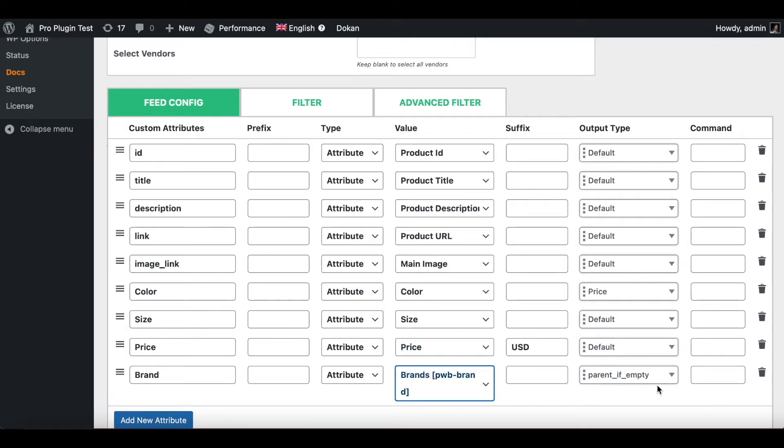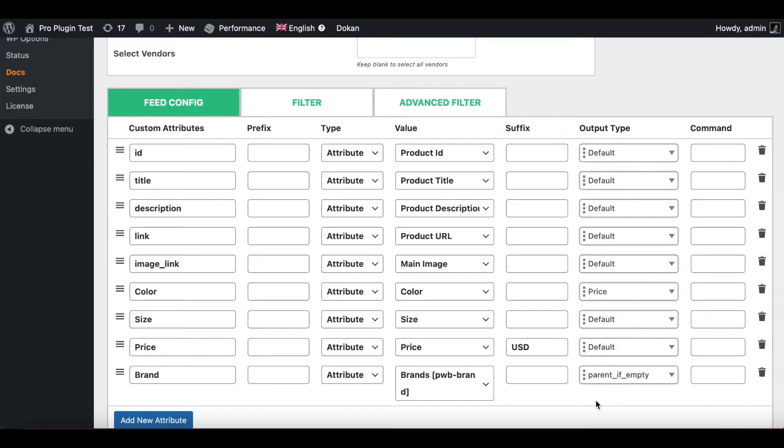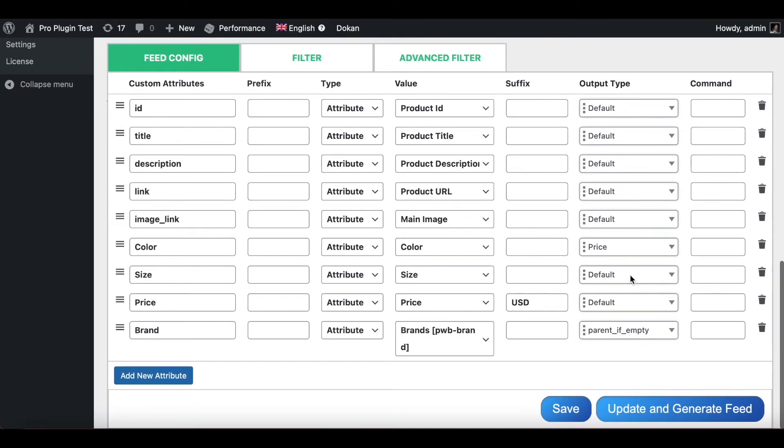This means even when the variations don't have the attribute values, it will inherit it from its parent. So right now let's scroll down, let's update and generate the feed and take a look at it. Now let's download it.